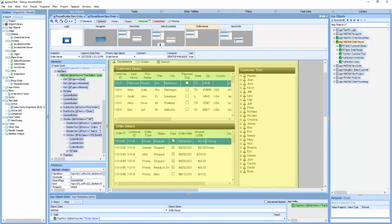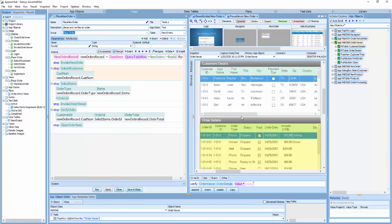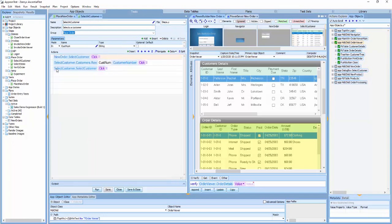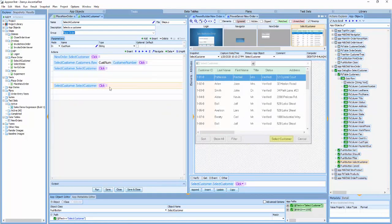Now let's have a look at a sample test. In EssentialTest, tests are built from reusable steps. This test has been built using six automated steps. I'll click on the step called Select a Customer so that you can see what a step looks like. Steps like this one are created by dragging and dropping from the snapshot image, like this.